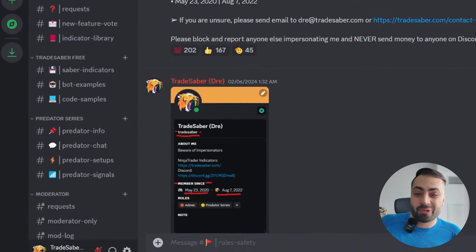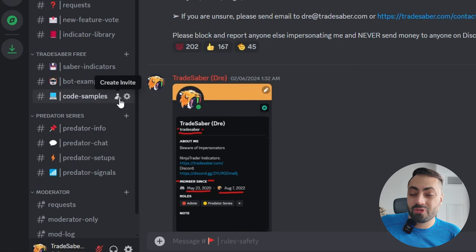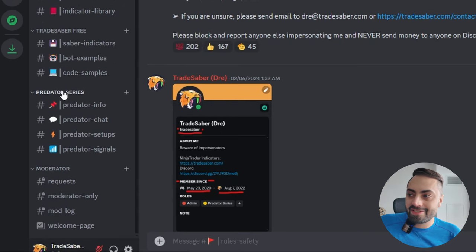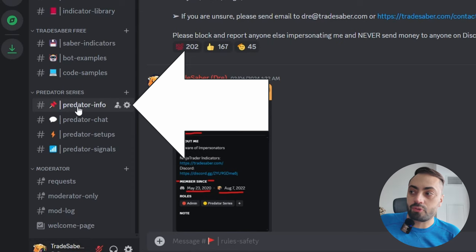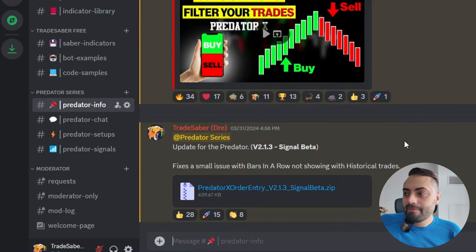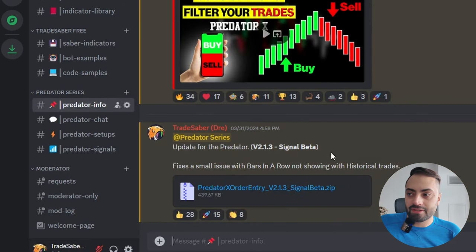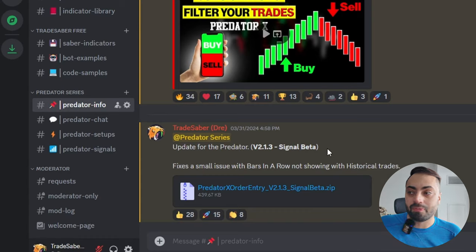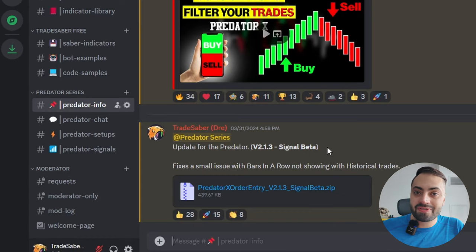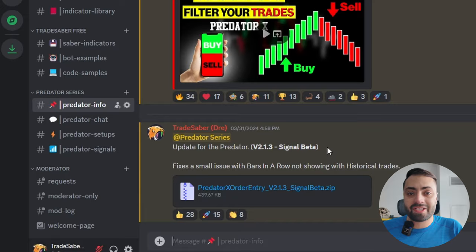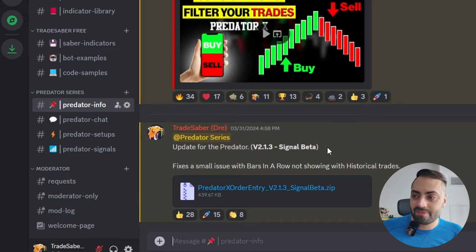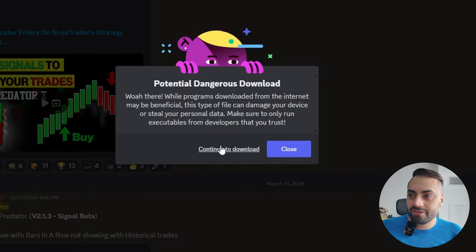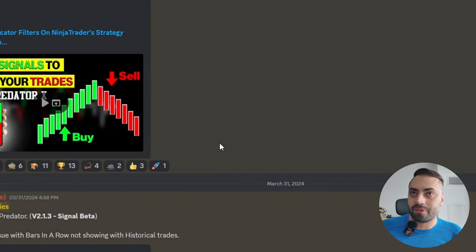But with that, we're going to go down to the free trial, and where we find that is down here in the Predator info room. You just click on it and you will see the latest version will always be posted in this room. You don't have to sign up for anything, I don't need your credit cards, none of that. You just simply click on the file and download it.